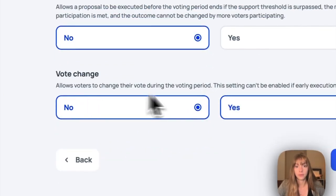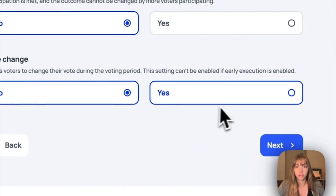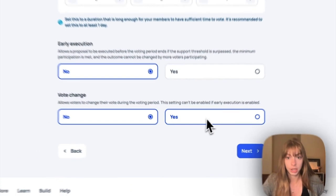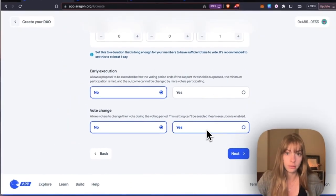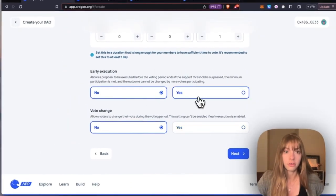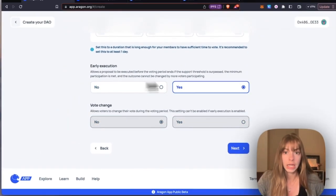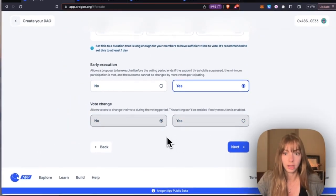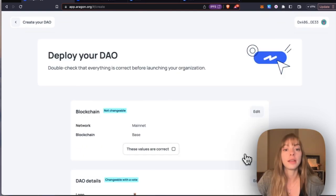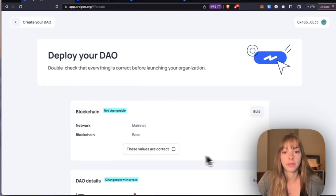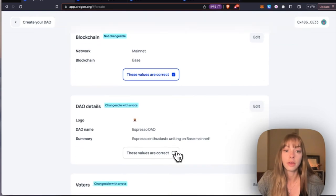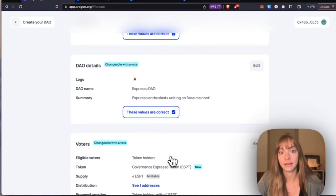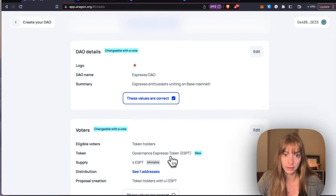If I put this as no, that means I can allow voters to change their vote during the vote period if I want. So I'm just going to keep early execution and then no vote change. Click Next. Okay, now all you have to do is make sure these values are correct.